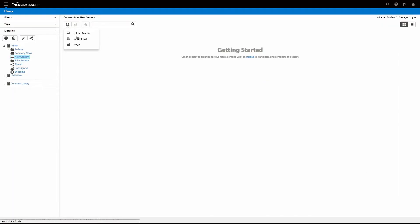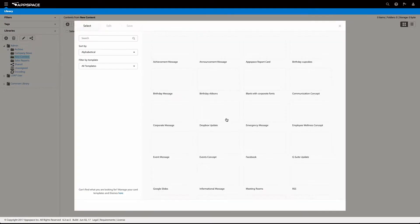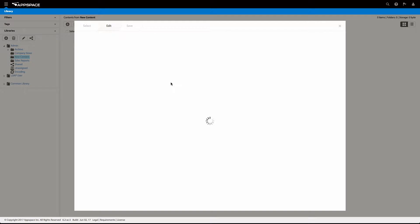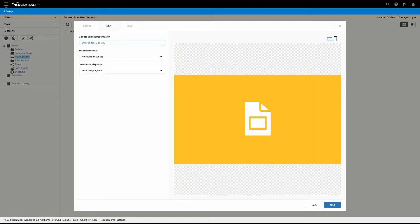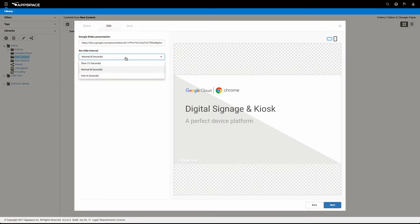Now switching over to the AppSpace console, simply create a card in the channel your TV is going to show. Find the Google Slides card, then simply paste the URL copied from a moment ago.